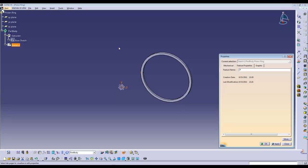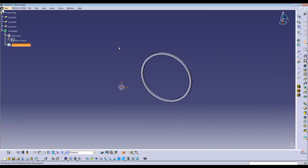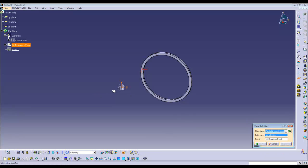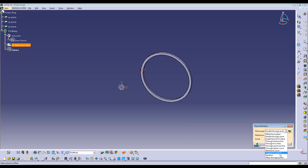Now, using the plane command, you can use two options, either parallel or tangent to surface. In this case, we will be using tangent to surface. So first, you would have to select a point and the surface that's appropriate. In this case, the other surface.